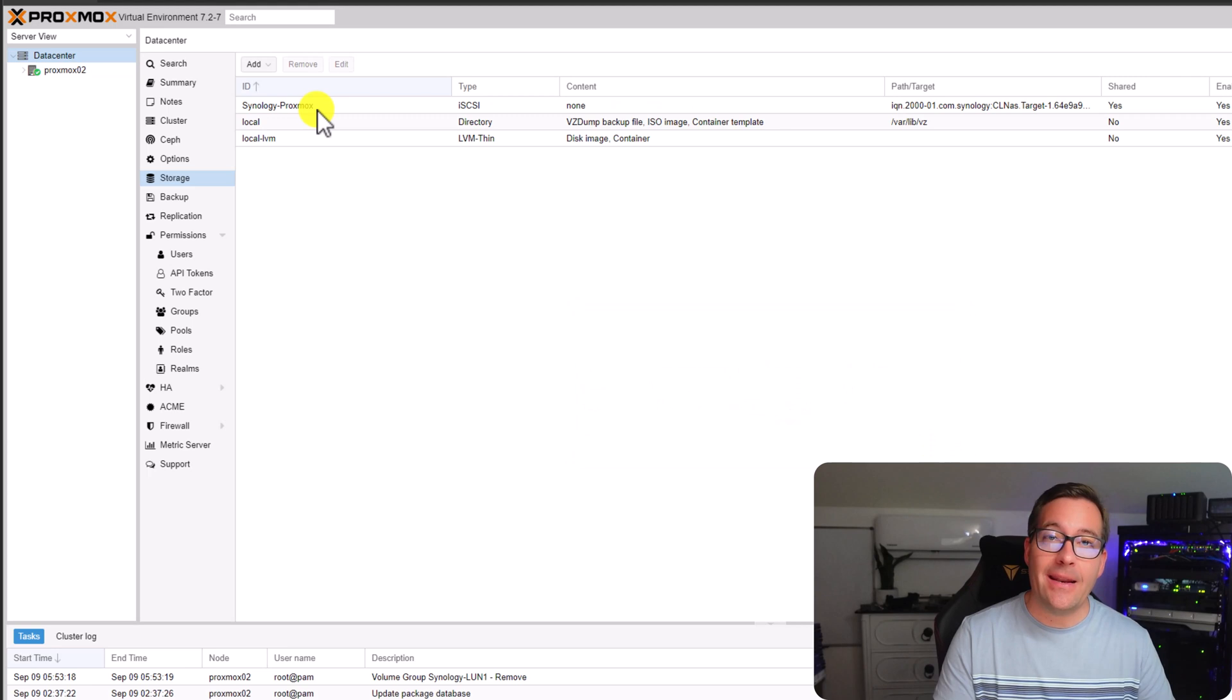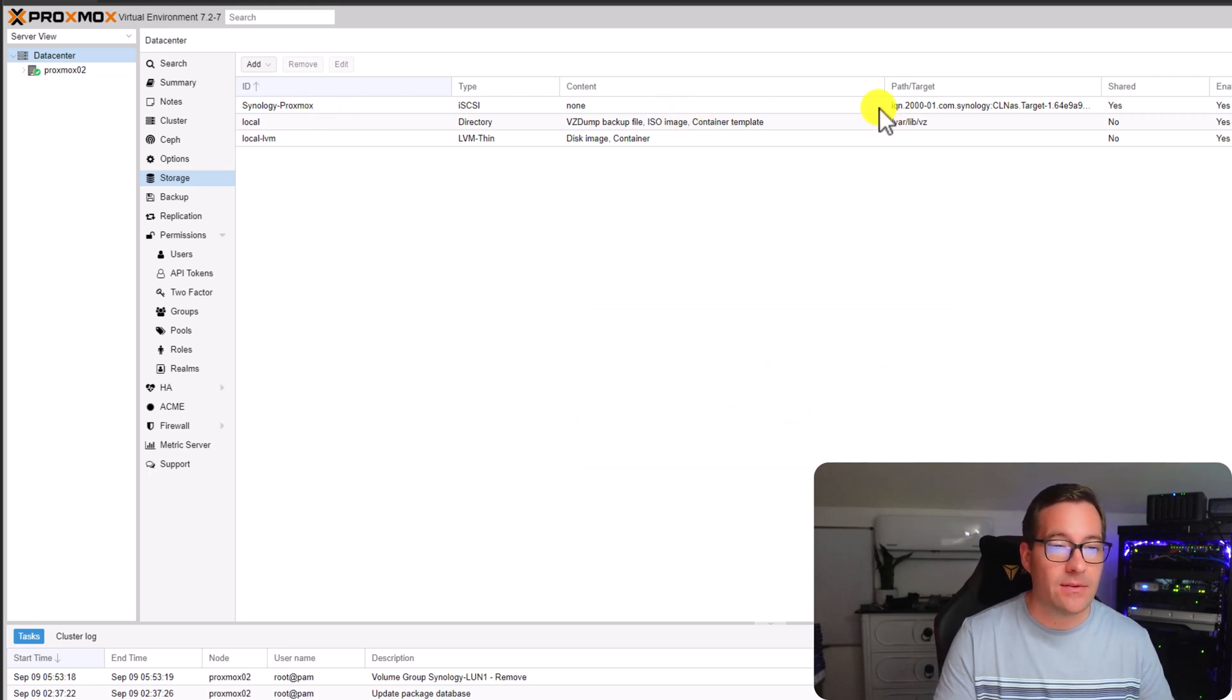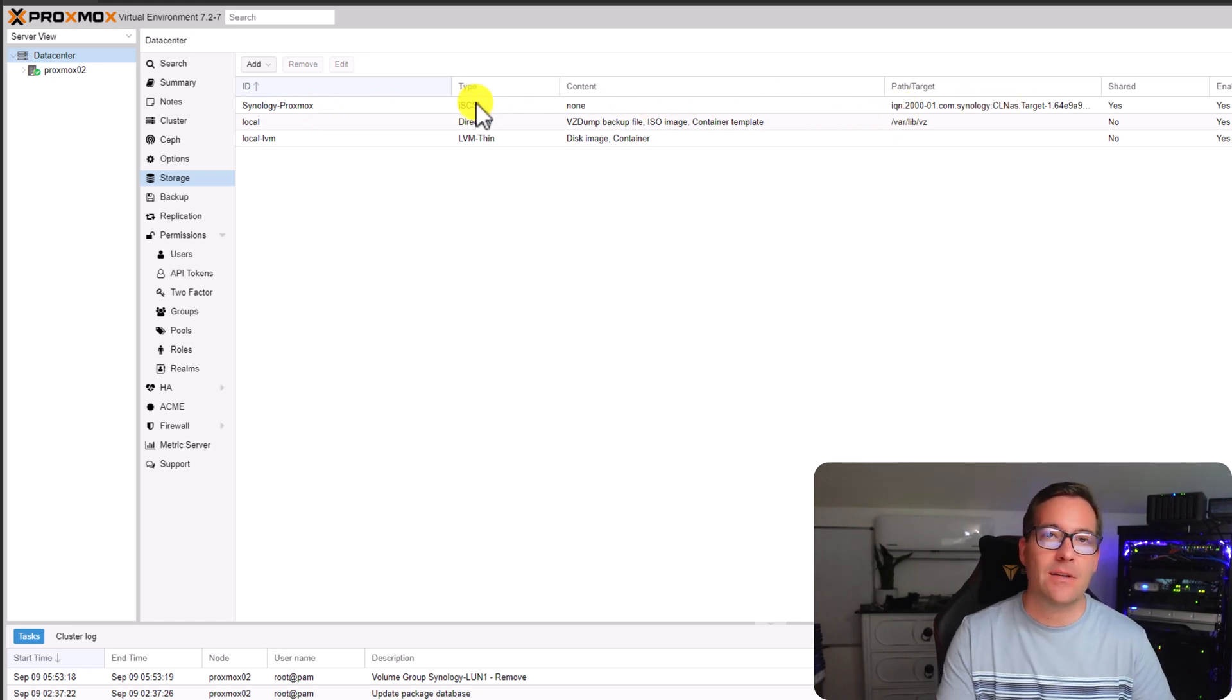As we can see, it added the iSCSI LUN on our Synology NAS in just a second. So we can correctly see the path and the target. The type is iSCSI.